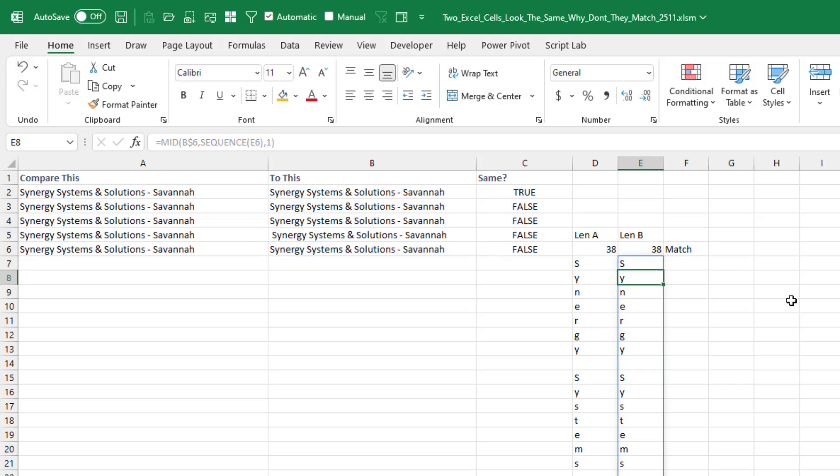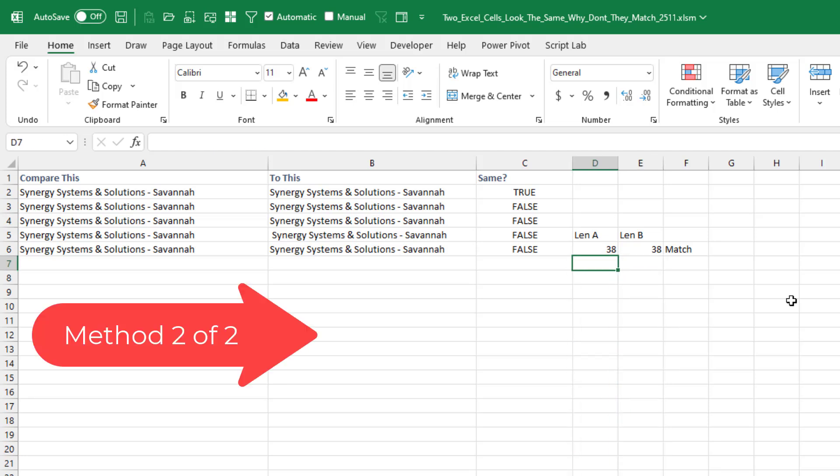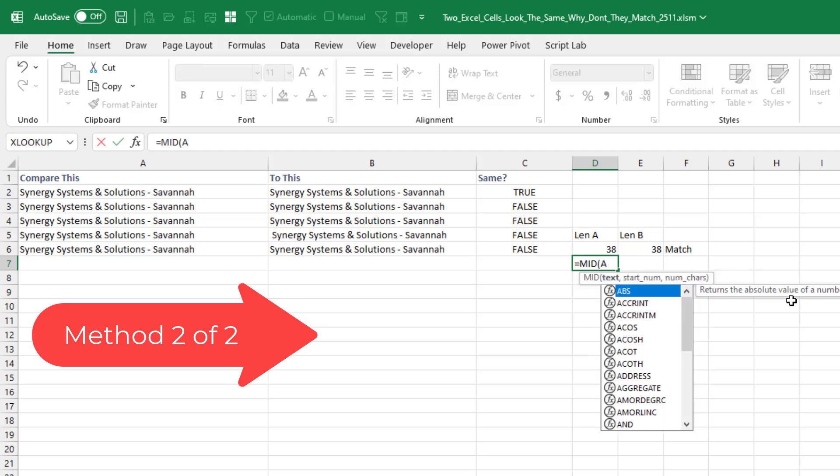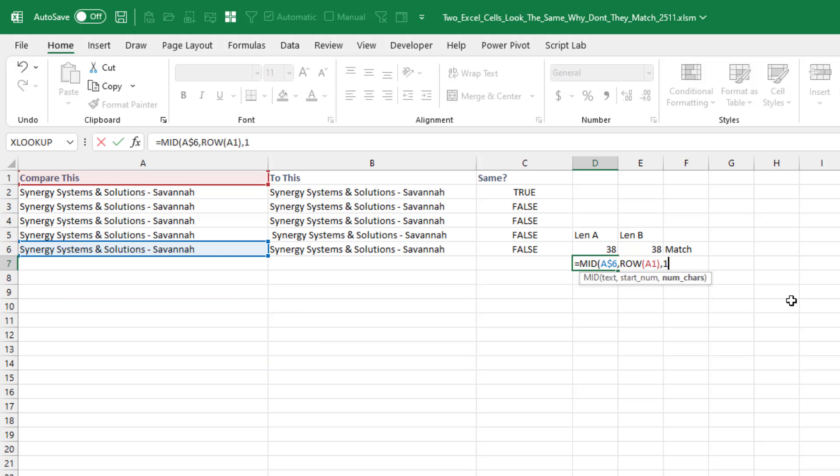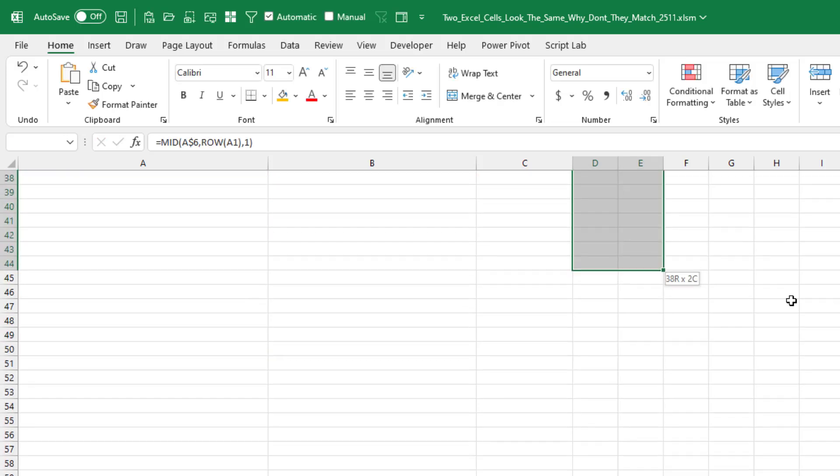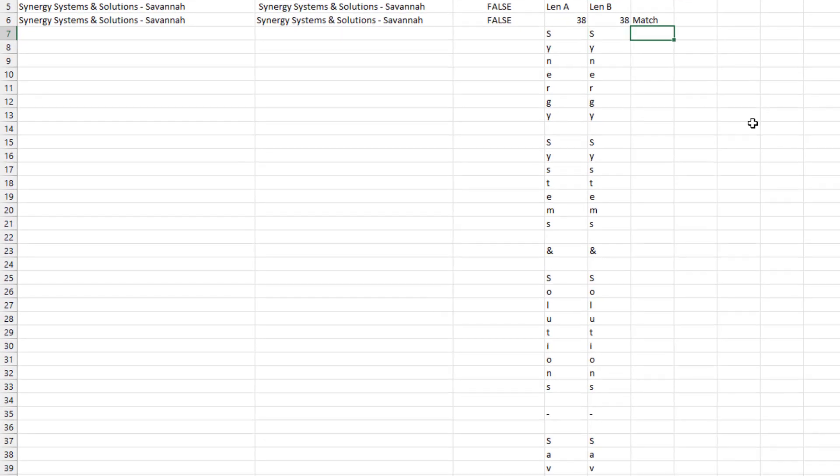All right, now there's a good chance that you don't have those new array functions. Here's the old way that we had to do it. So equal MID of A$6, comma, and then which character do we want? We want ROW of A1. That's a very clever way of writing the number 1 for a length of 1. Copy that formula. And we have to copy it down 38.